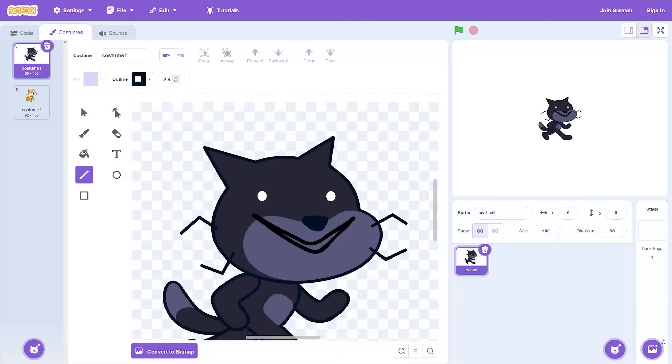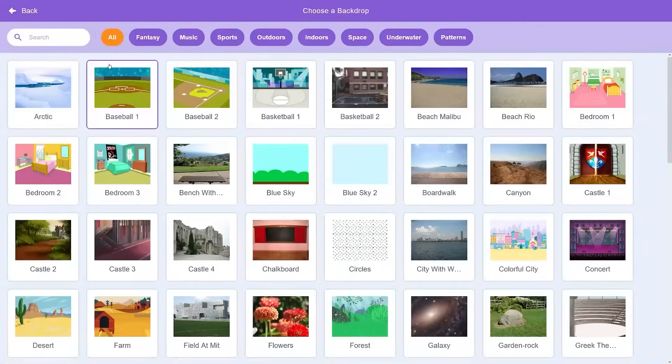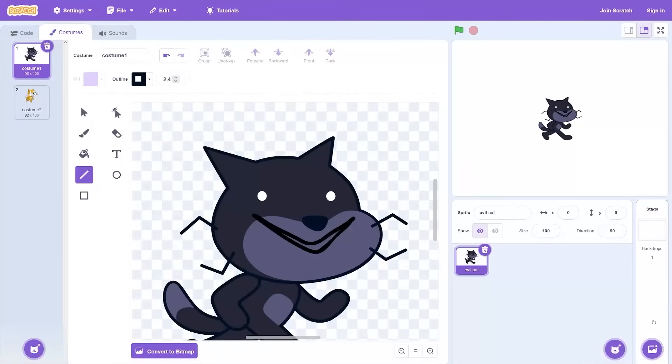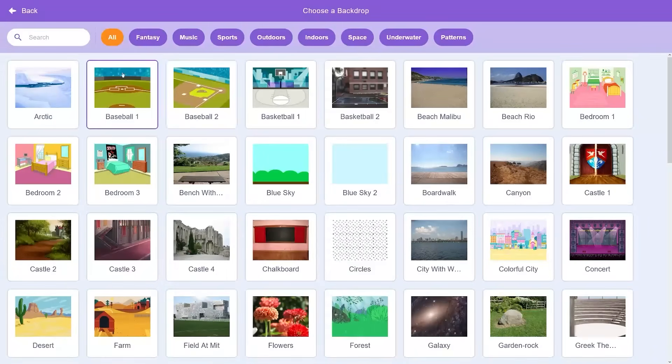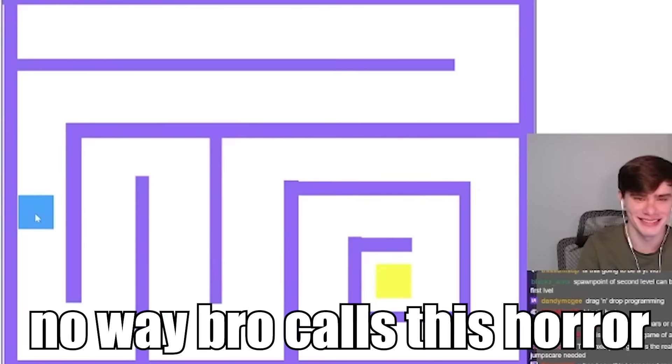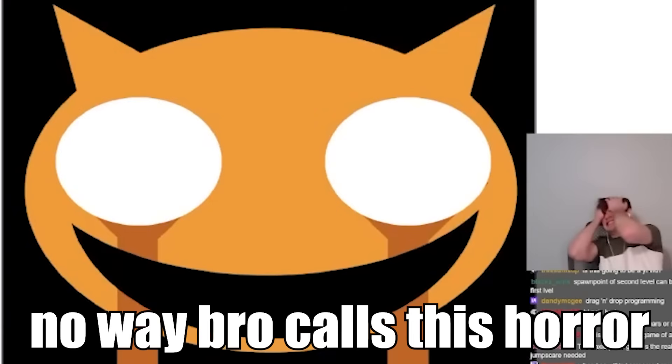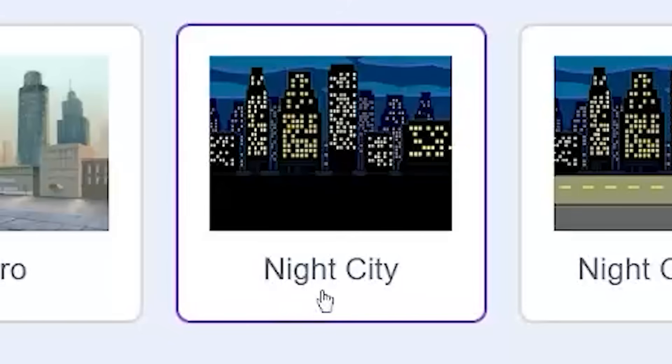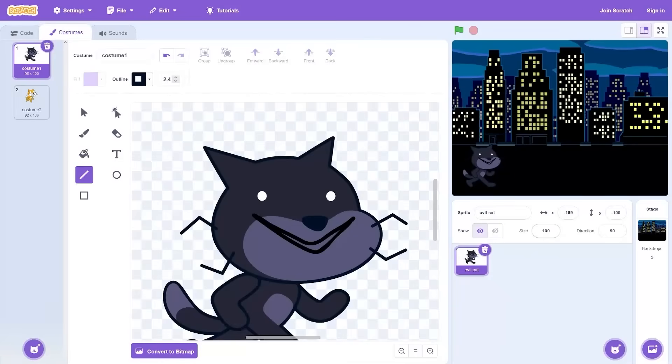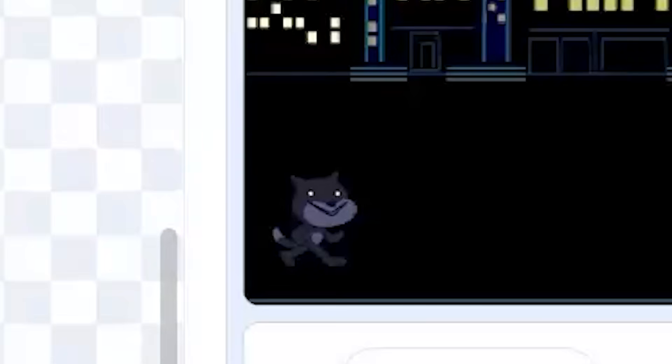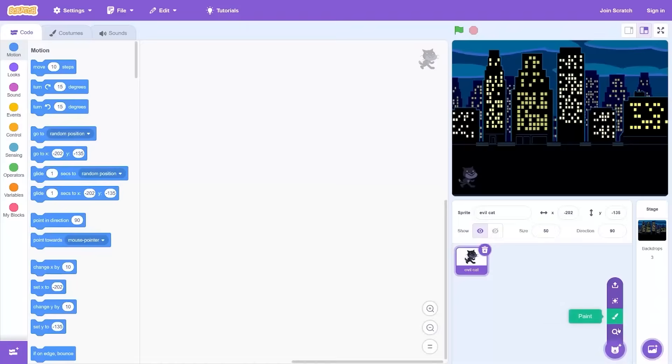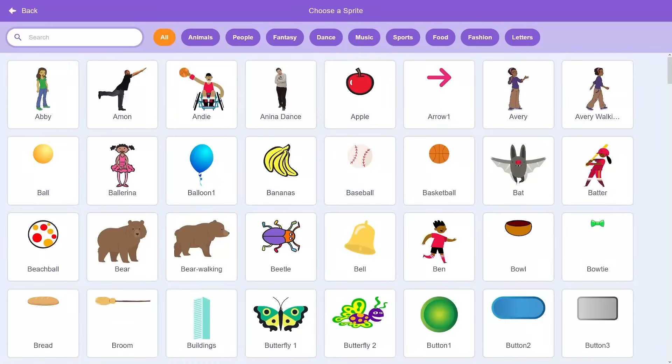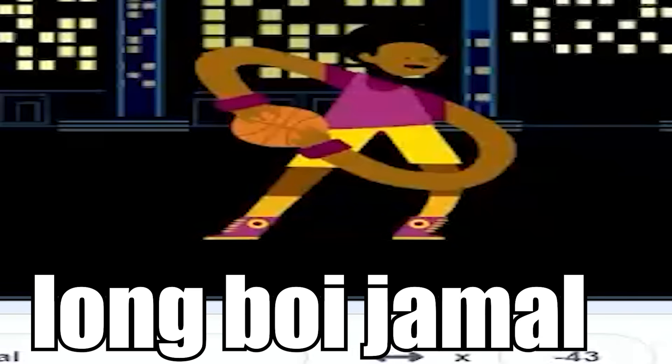Now we need a different background. I can't use a white background, I'd make the game not scary. City at night - literally the perfect backdrop for the cat invasion. Now I need the main protagonist Long Boy Jamal.